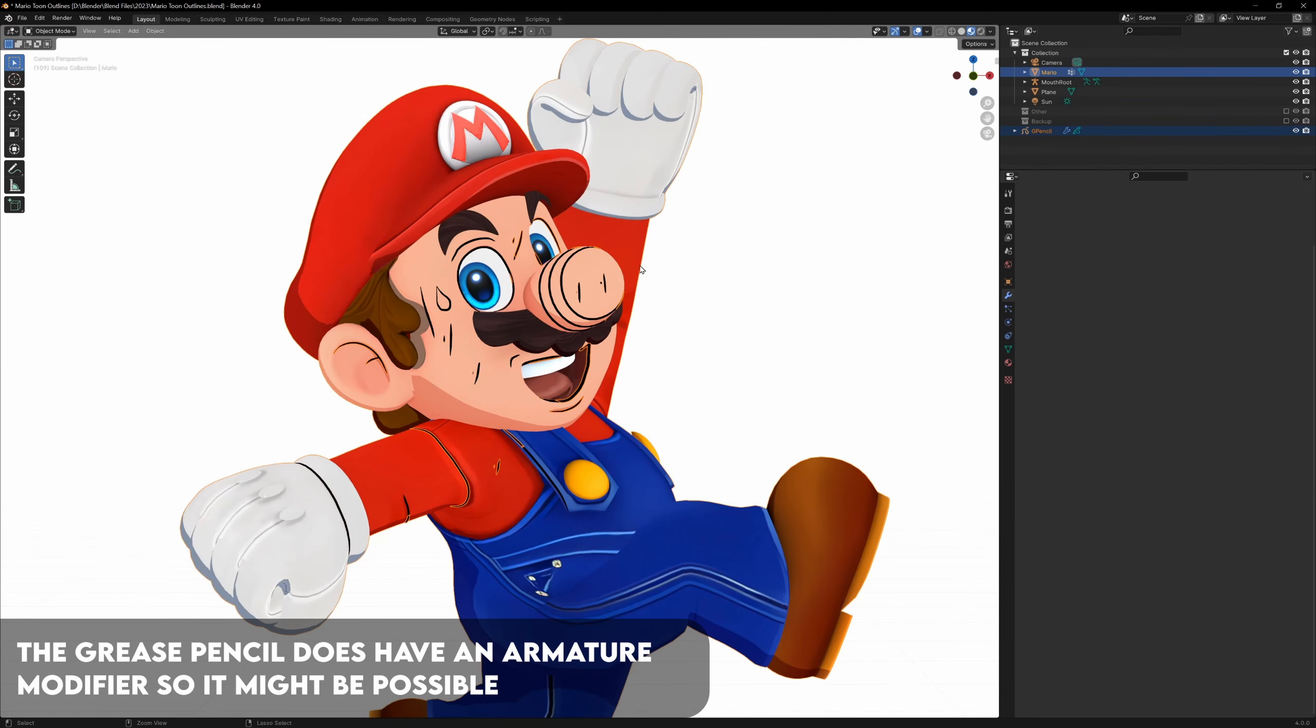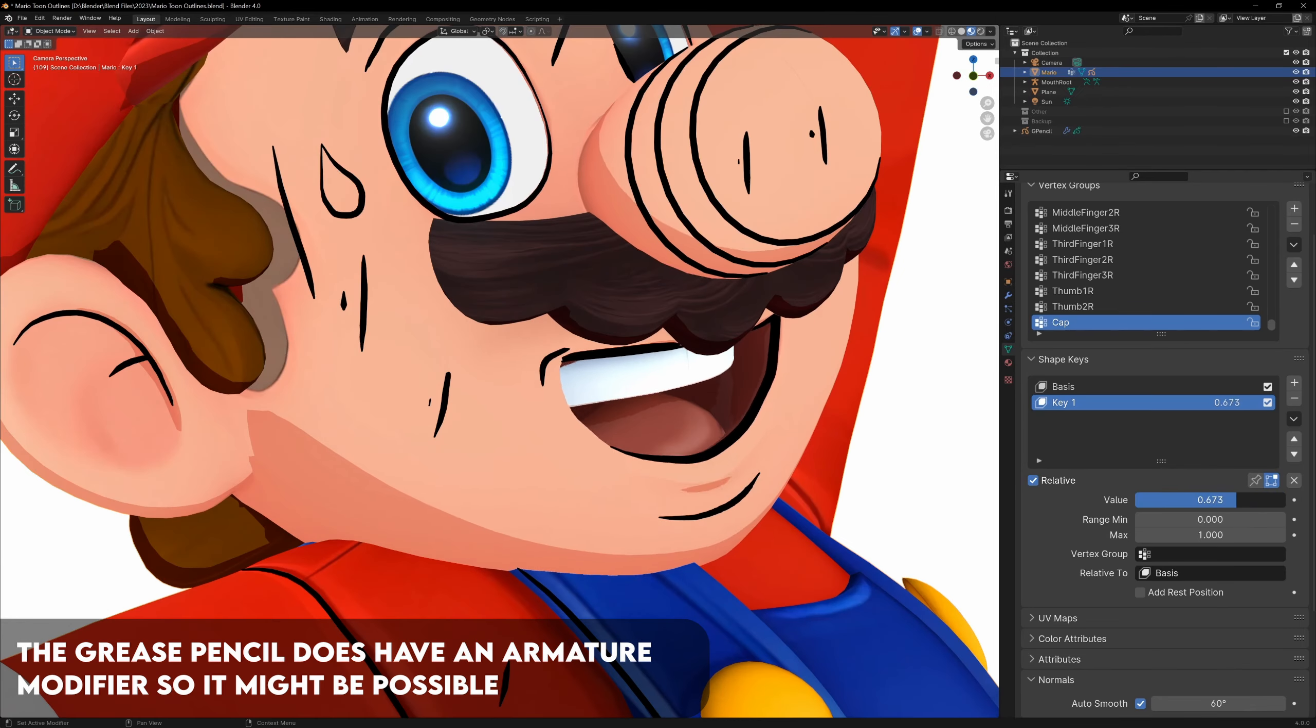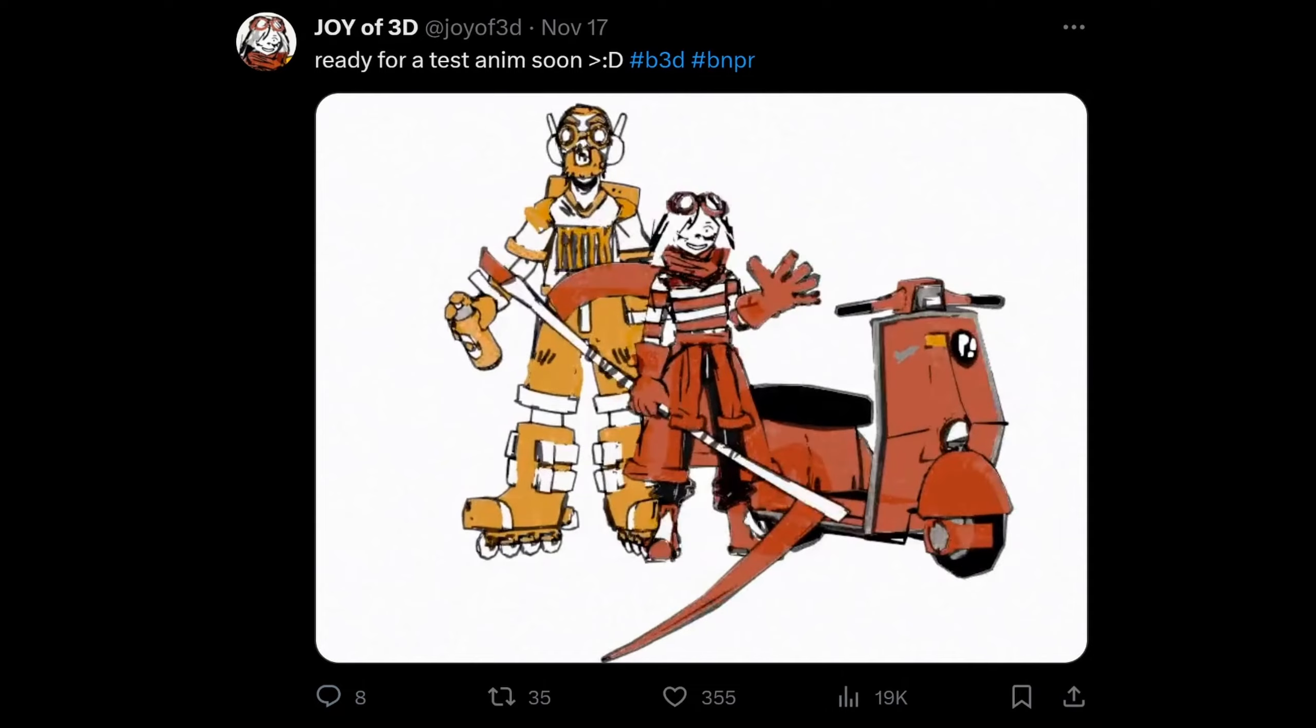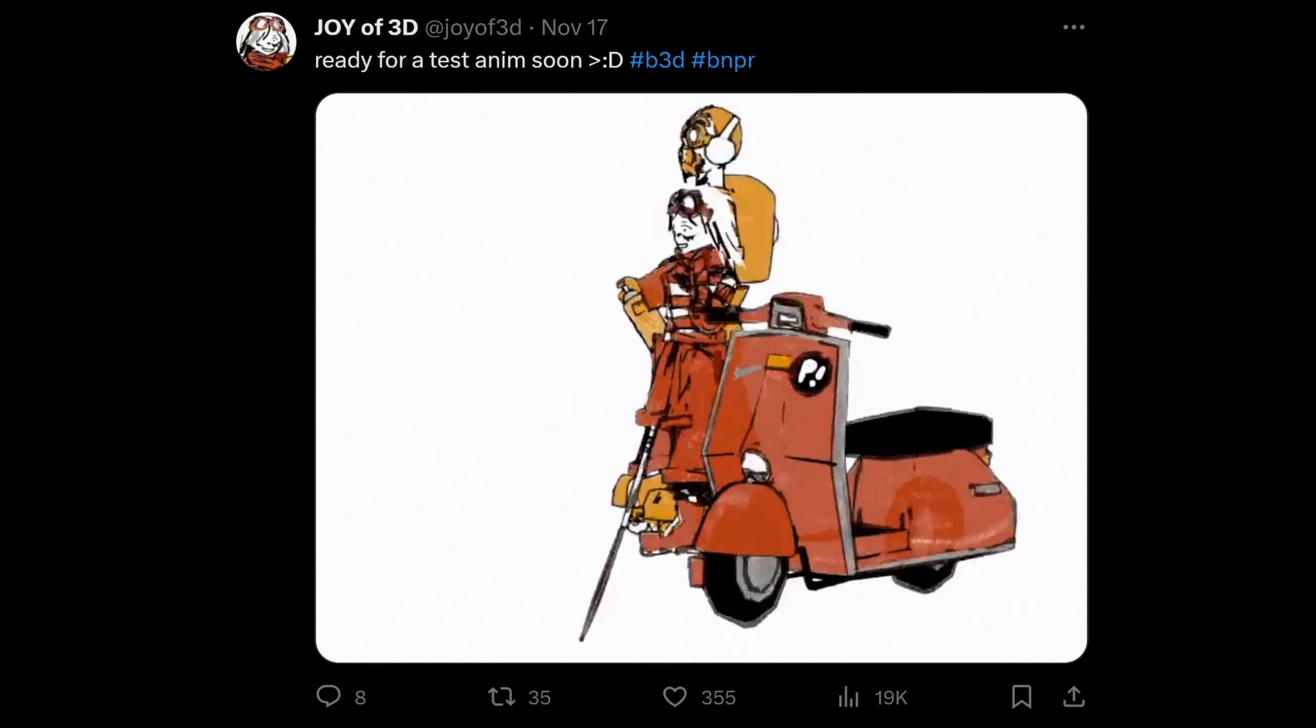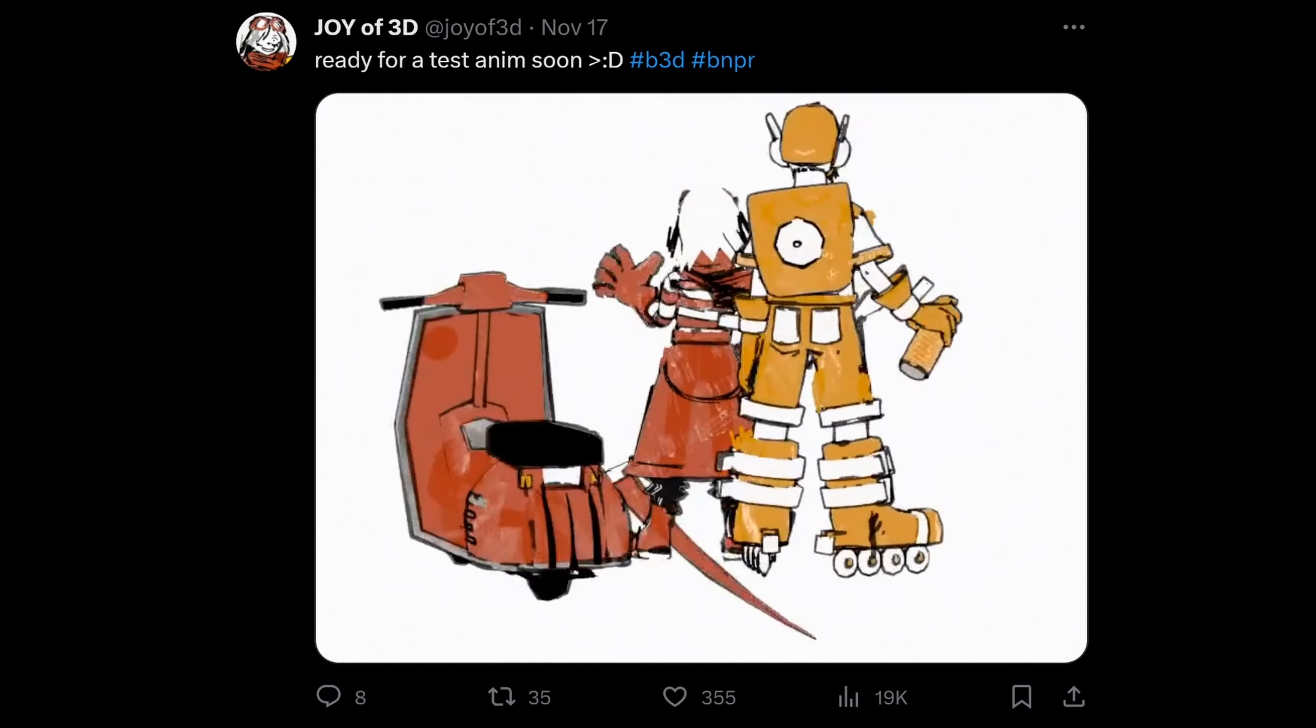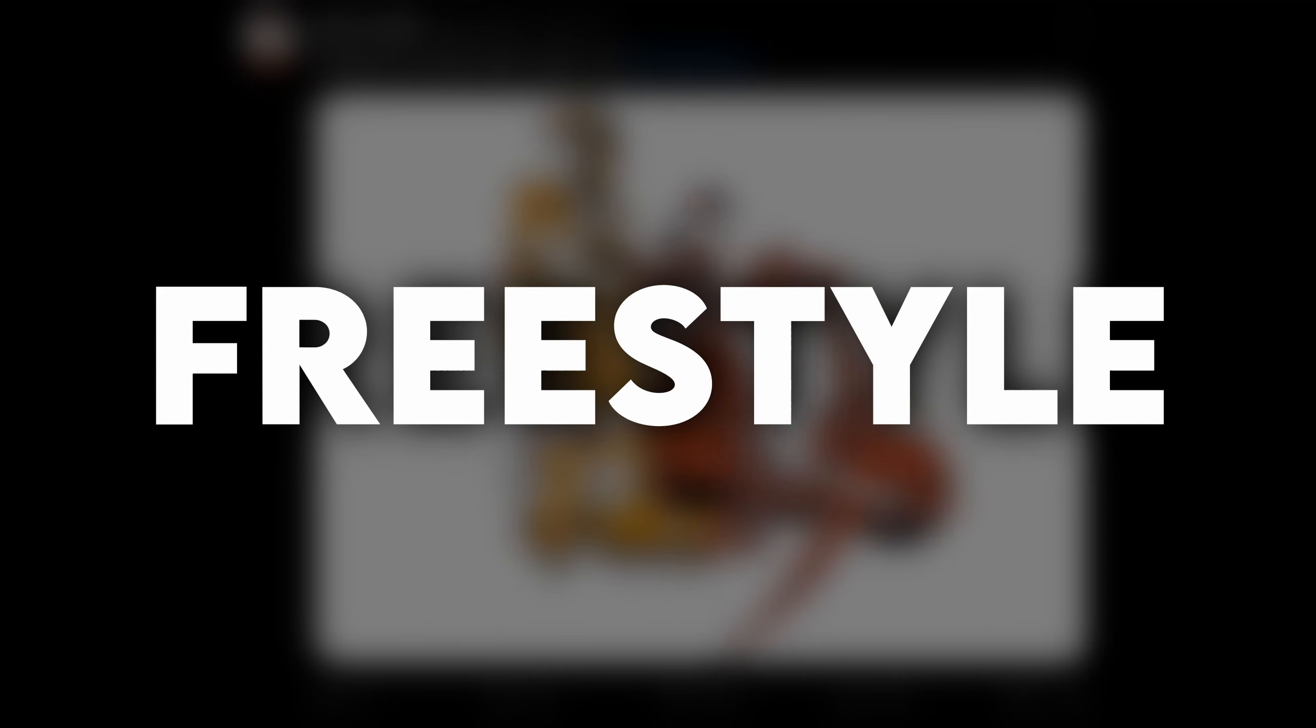You can parent them to the object, and then the lines will move with it, but if you try to animate your character with the rig or shape keys, the lines won't follow. So play around with the grease pencil modifiers, because you can get some pretty cool effects, but now we'll move on to the last, and my favorite method of drawing lineart, freestyle.